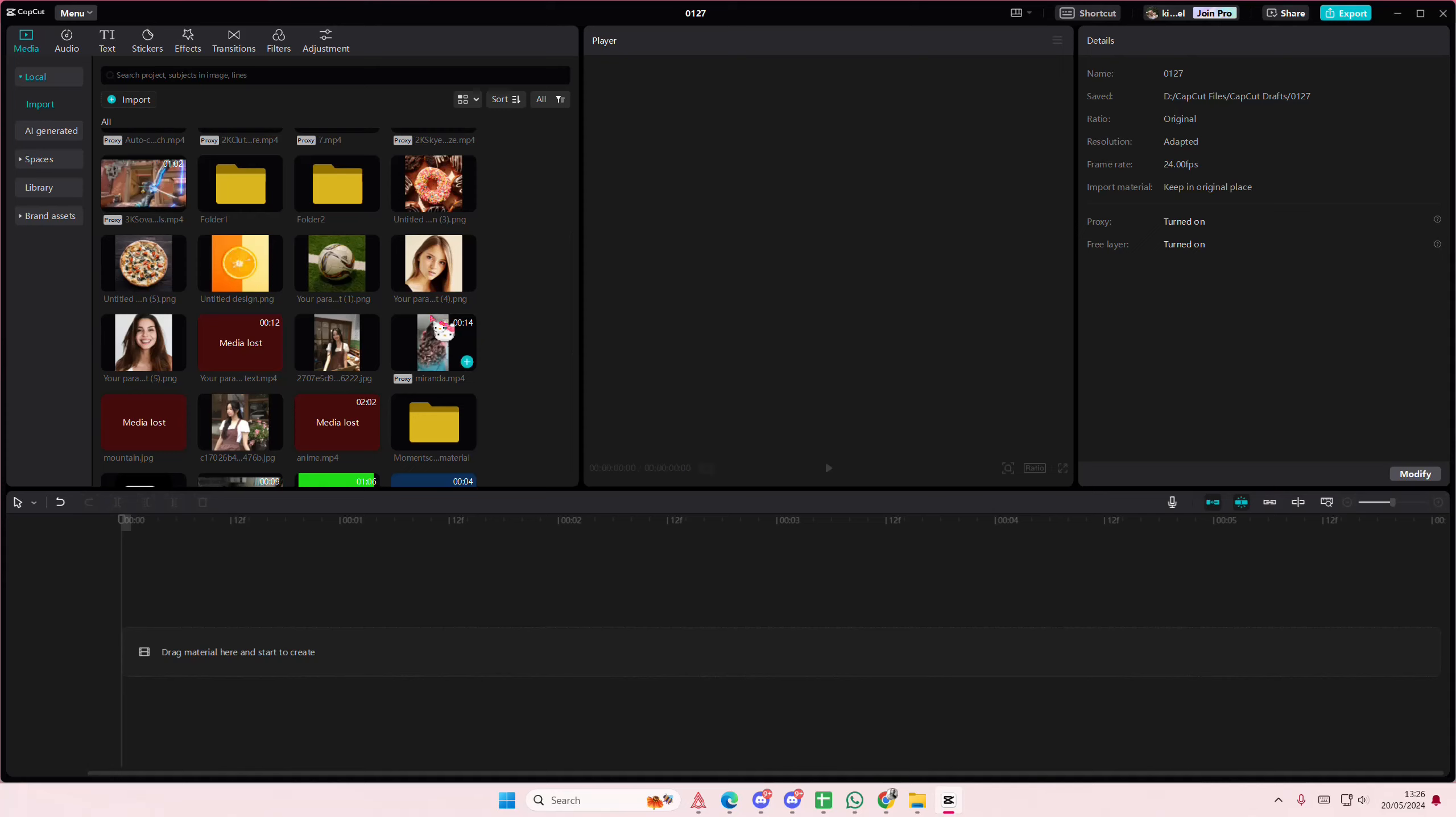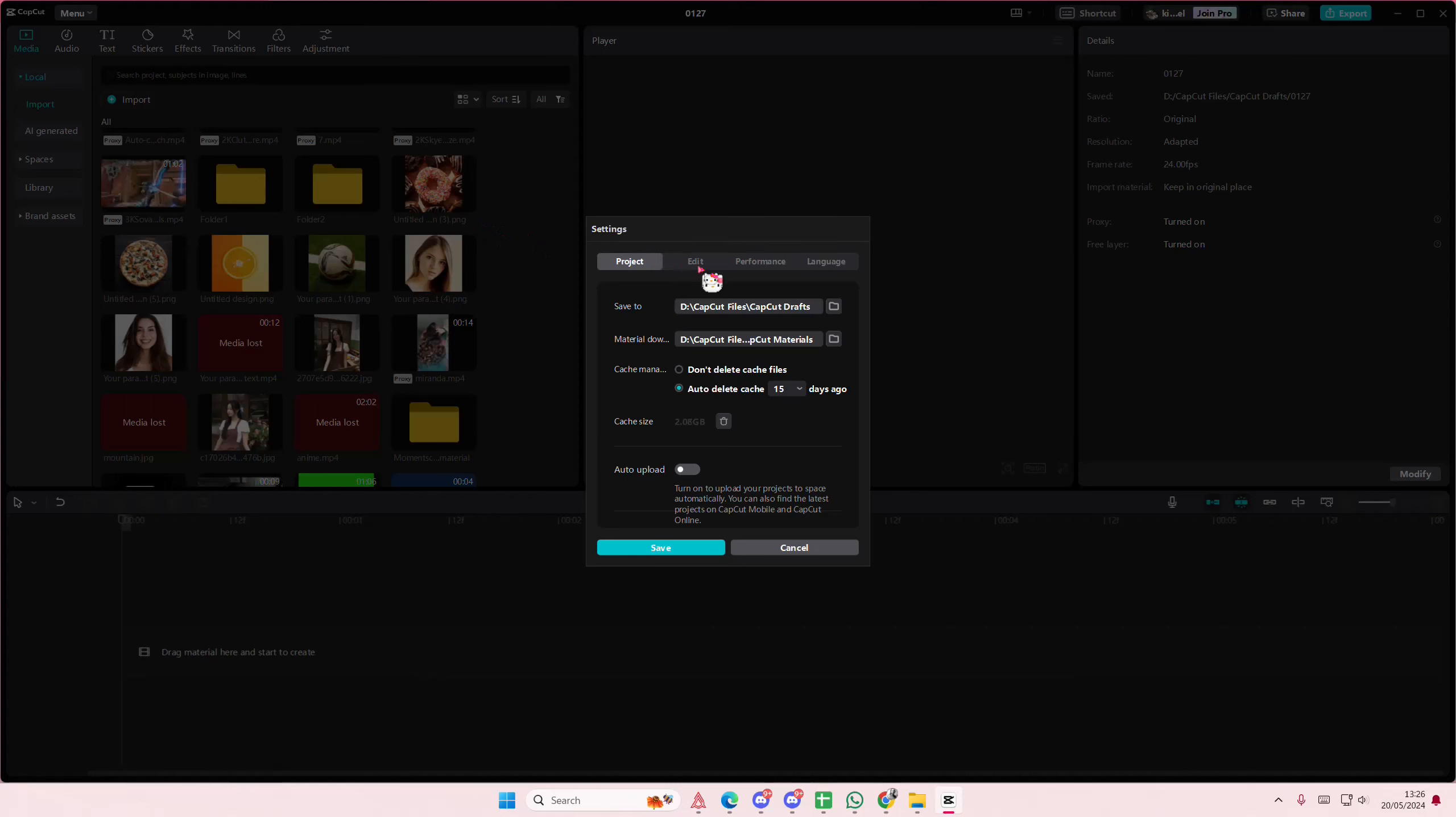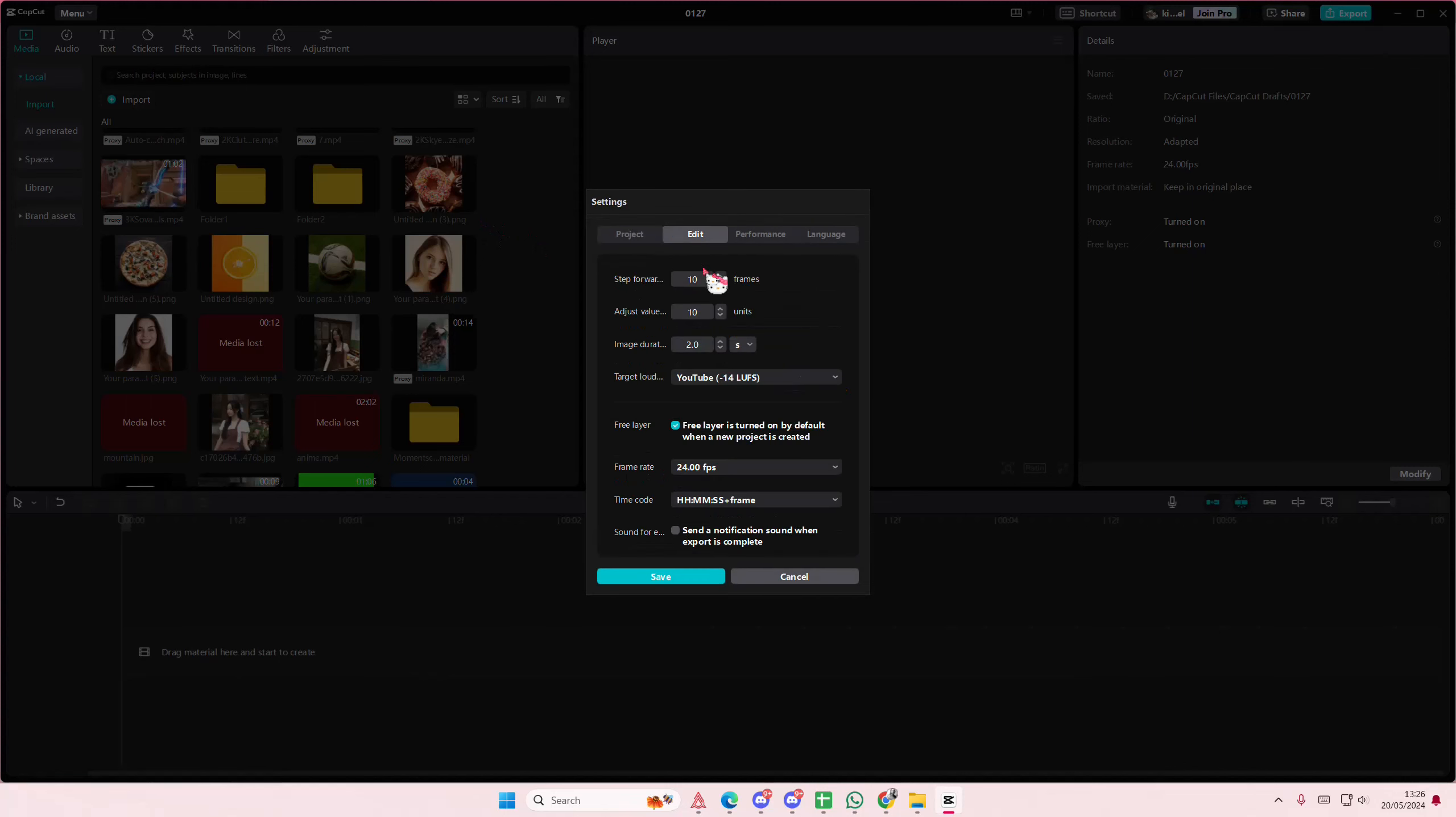Before you add to your timeline, you have to do this first or you can't really set the same duration for all of your photos. Make sure you do this first. Go to menu, go to the settings tab, and go to edit. And here there's an image duration section.